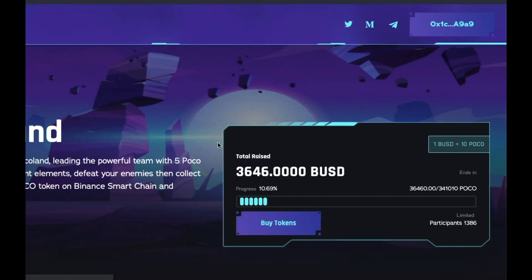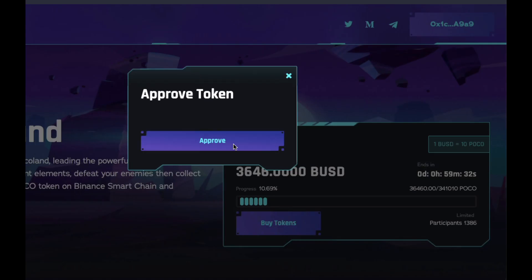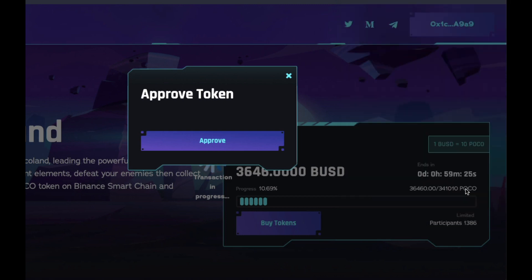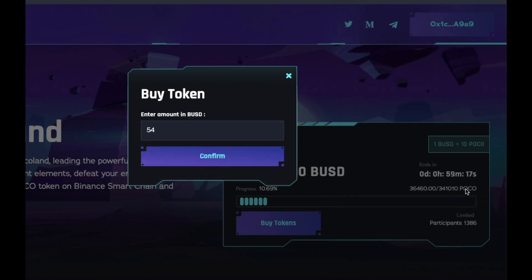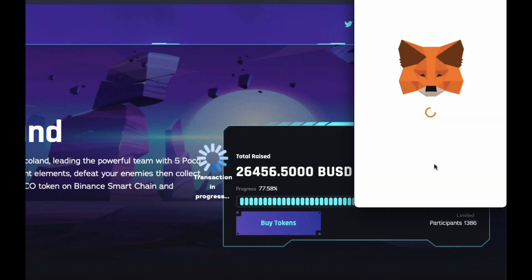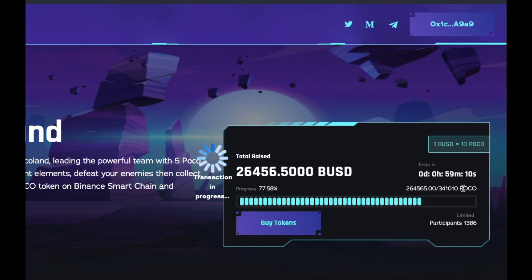So this round is first come, first serve. So you'll have to be extremely quick and click the Buy button. As you can see in my demo, I wasn't quite quick enough. So there you go.